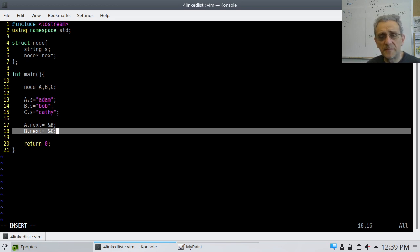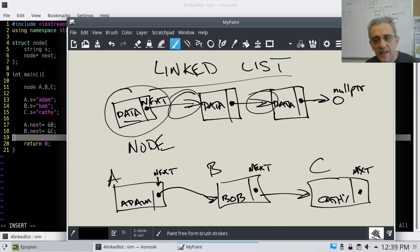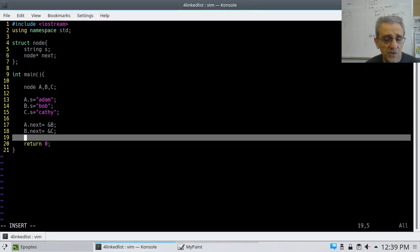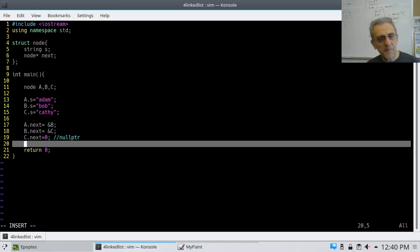And one more: where should the last pointer point? I want C.next to equal null_ptr — or zero — because it's the end of the list. That's the new way of doing it.